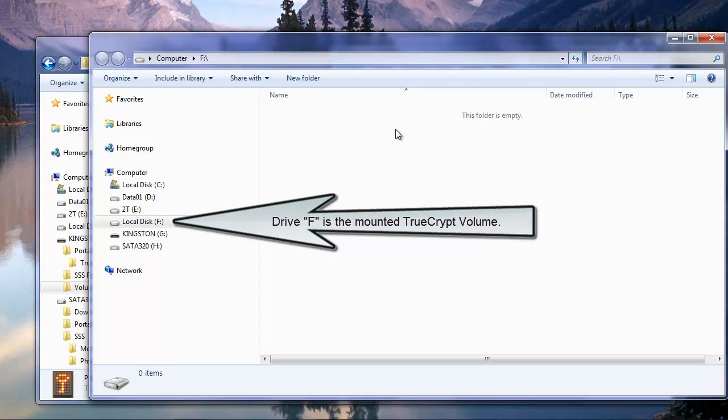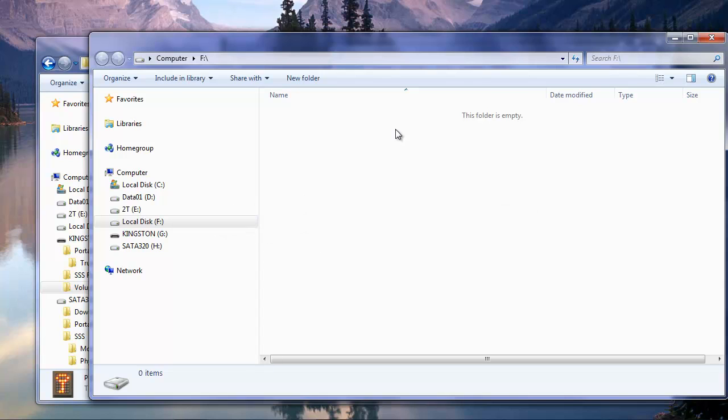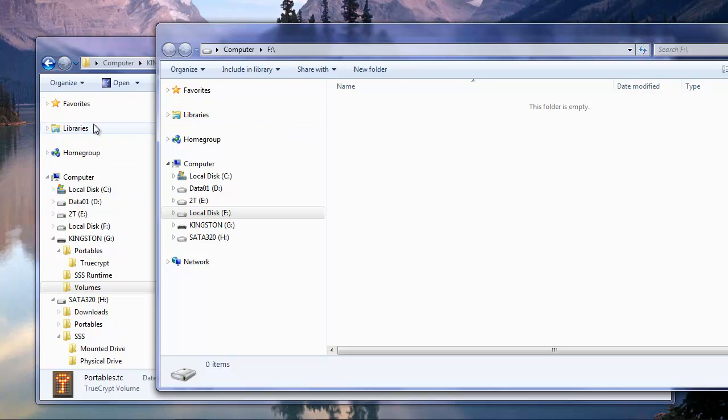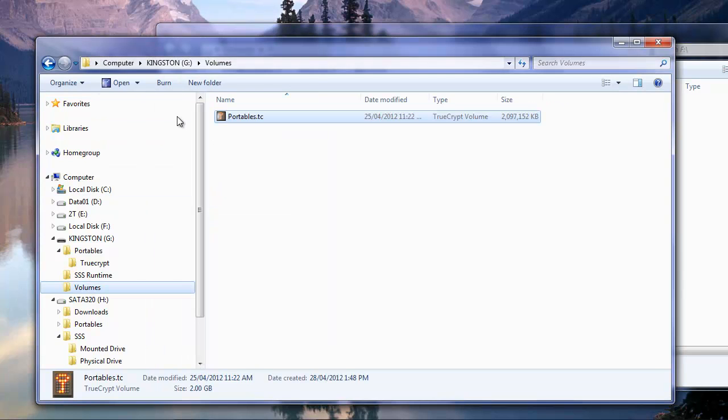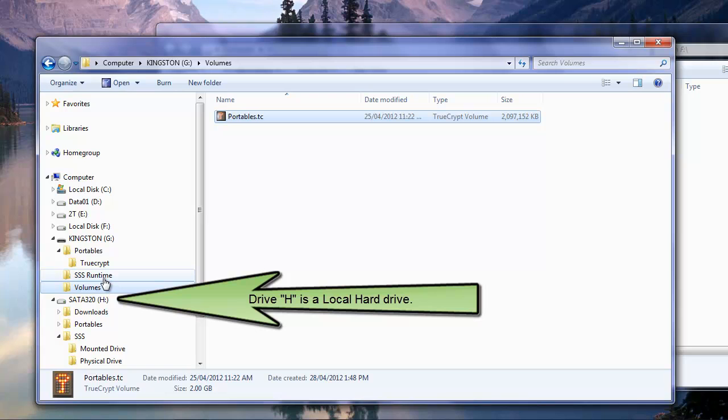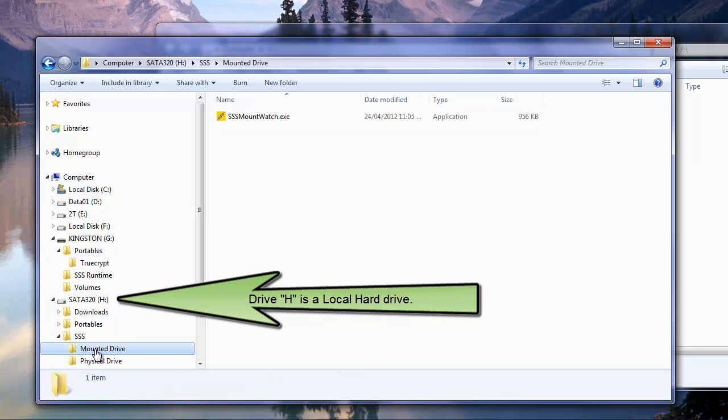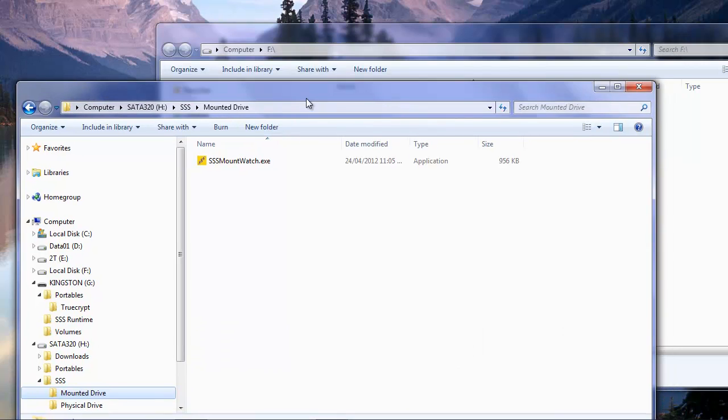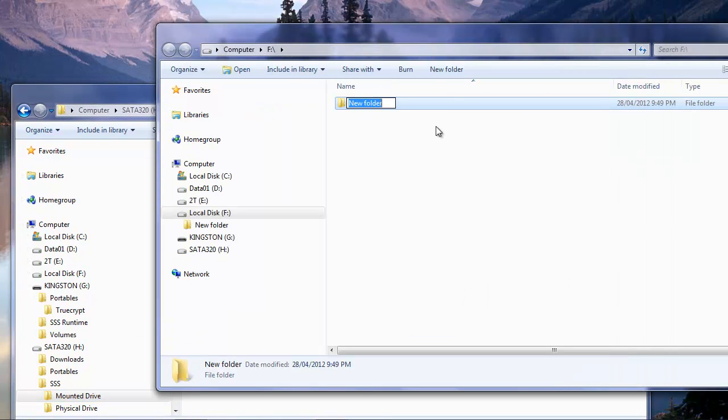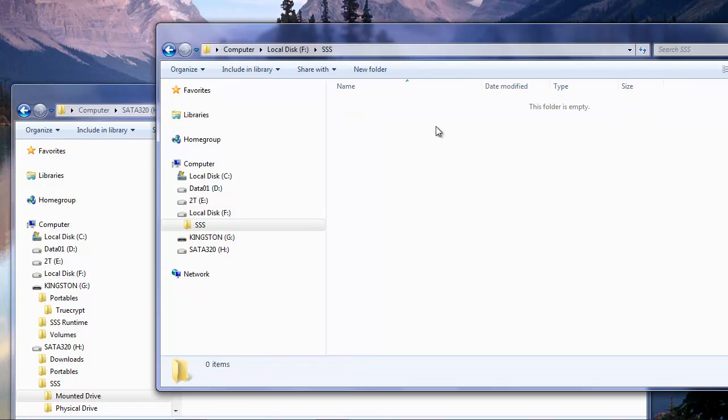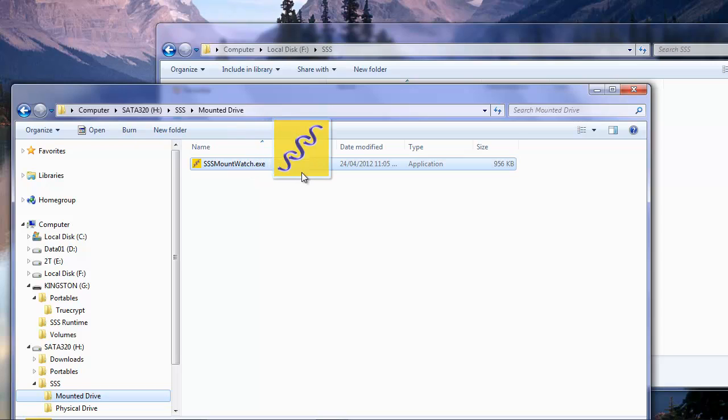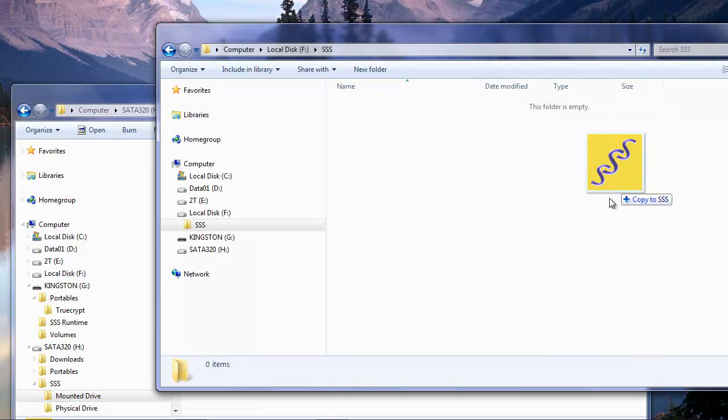So we're going to need some of our other files in here. One of the things I know we're going to be needing is our SSS files which are in the mounted drive section here. We'll just create another folder in our TrueCrypt file here. We'll call it SSS. It can be any name that we choose. That's just convenient for us at this time. And I'm going to copy this mount watch file in there.